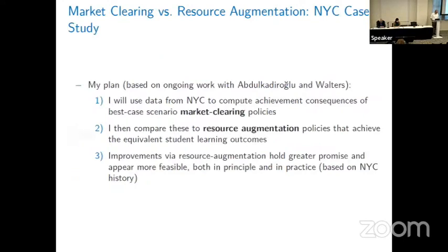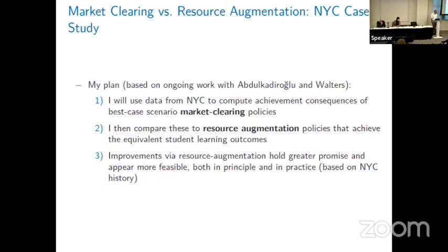Those of you who study auctions are probably familiar with the article by Jeremy Bulow and Paul Klemperer that contrasts the effects of setting a reserve price optimally in an auction — let's call that market clearing — with adding one more bidder to an auction. Let's see if we can do an empirical version of that in New York City. This is based on work with Attila Abdulkadiroğlu and Chris Walters.